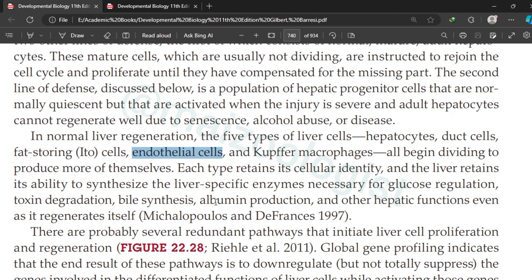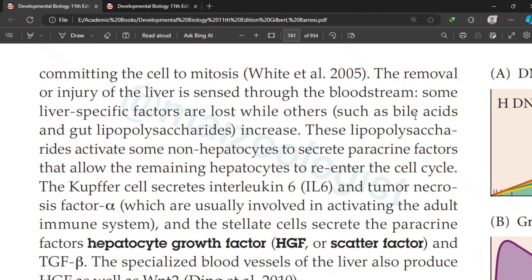The liver retains the ability to synthesize liver-specific enzymes necessary for glucose regulation, toxic degradation, biosynthesis, albumin production, and other hepatic functions, even as it regenerates itself. This is why compensatory regeneration must work this way — if liver cells underwent de-differentiation, no cells would be available to perform these vital functions, without which life is not possible.